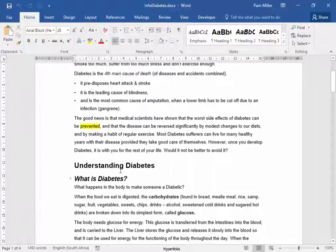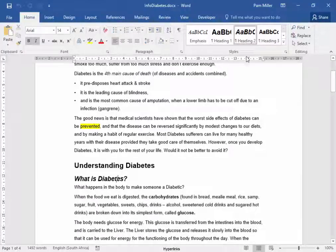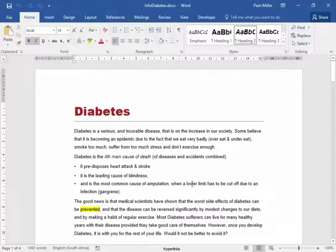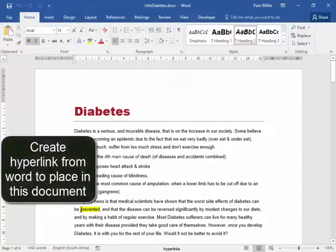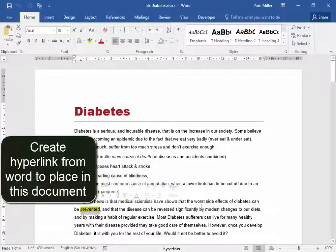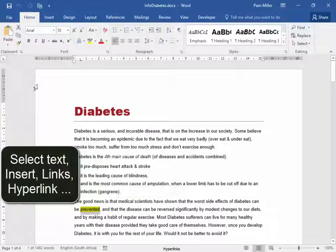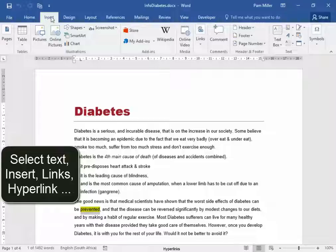Our document has had the headings formatted as styles. This helps if you have to make a link within a document. I want to make a hyperlink from the word 'prevented' to a heading in this document. To insert the hyperlink, I'm going to go Insert, Links, Hyperlink.